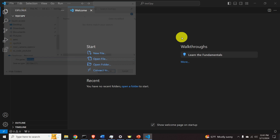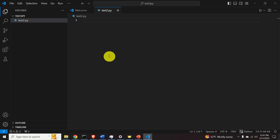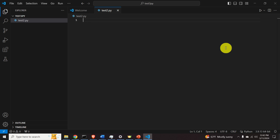I'll call the file test2.py. Save this file in the folder. Note that the .py extension means this file is a Python file.